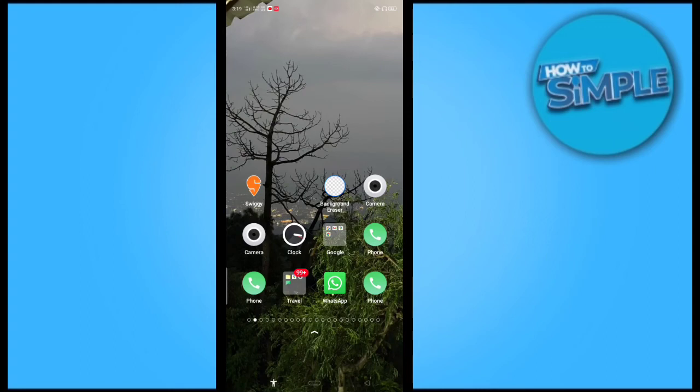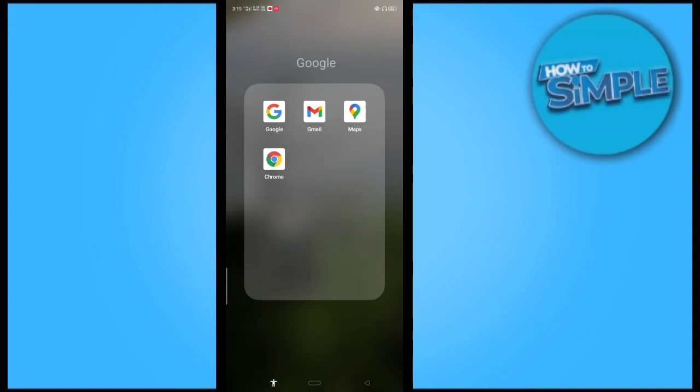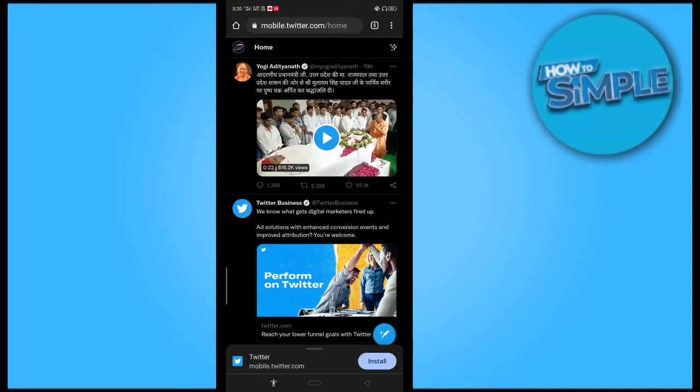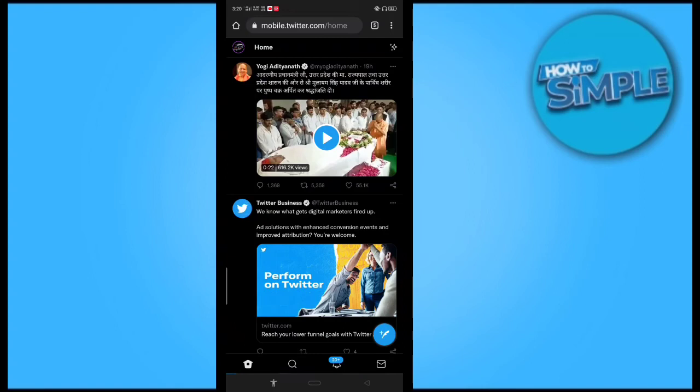So we just have to open Twitter from my mobile Chrome here on my mobile phone. You can see this is my home page and after that I will just go on the left top corner of the screen where my profile is visible. So I will just click on that.